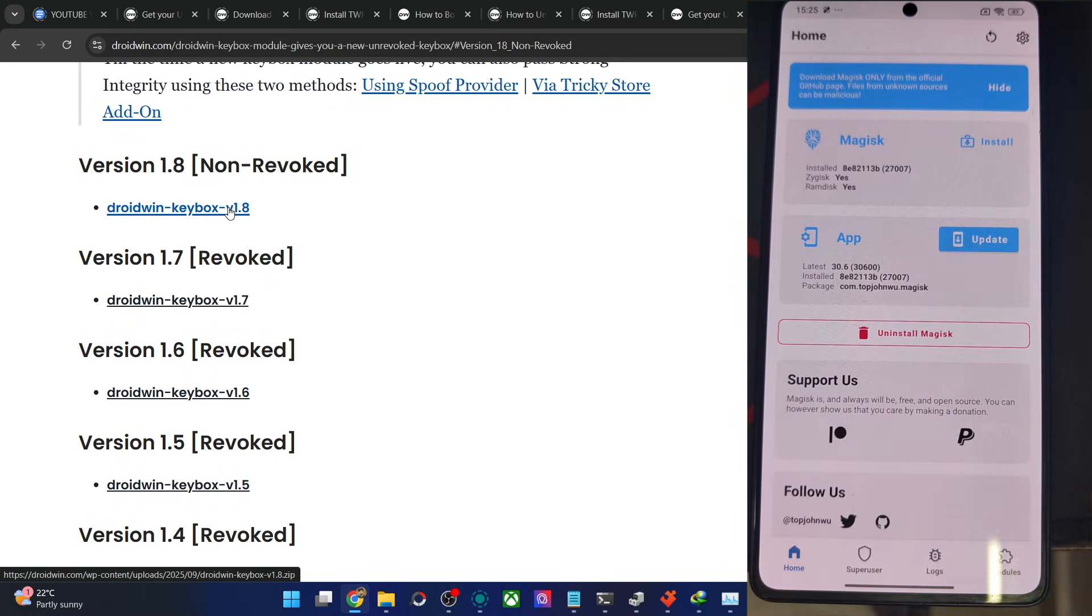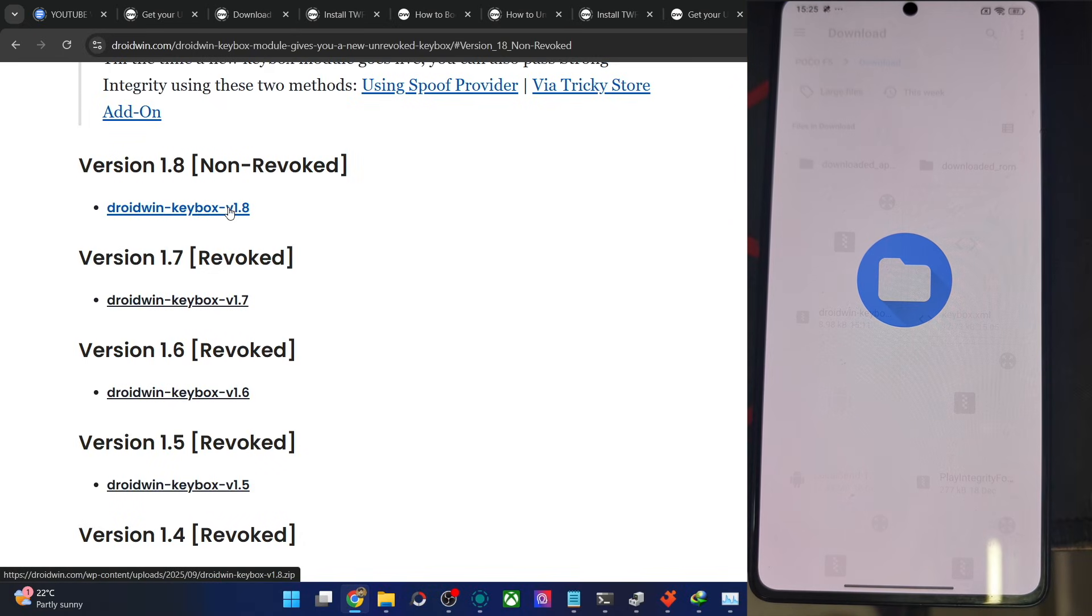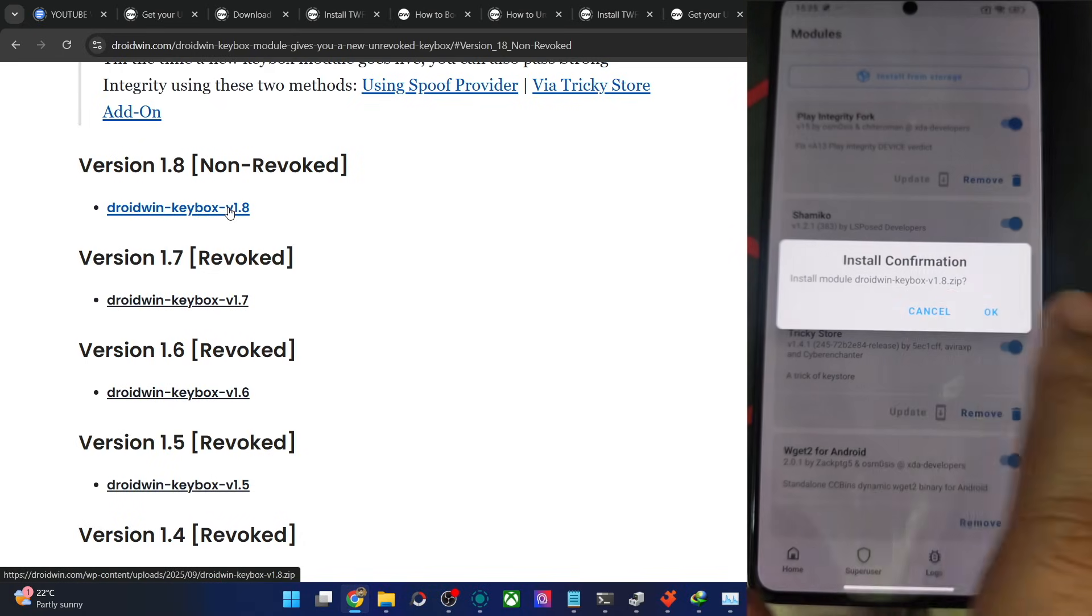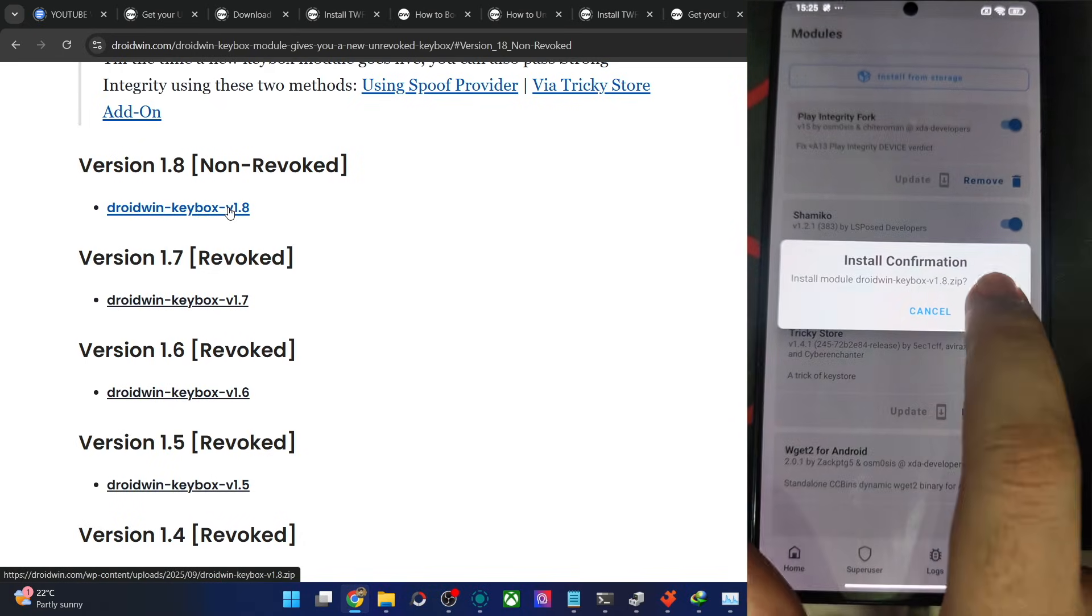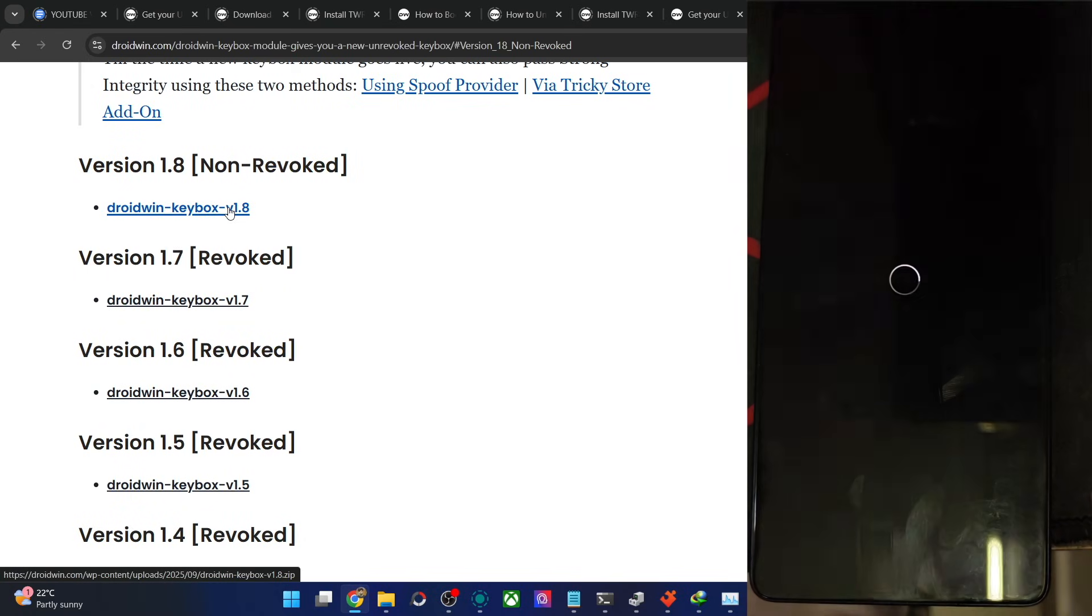Open Magisk, Apex or KSU, go to modules and install from storage. Choose the version 1.8, Keybox module 1.8, tap on OK. When that is done, please do a reboot.